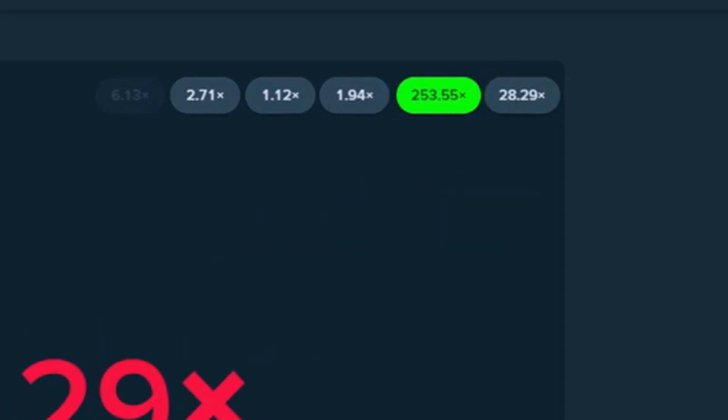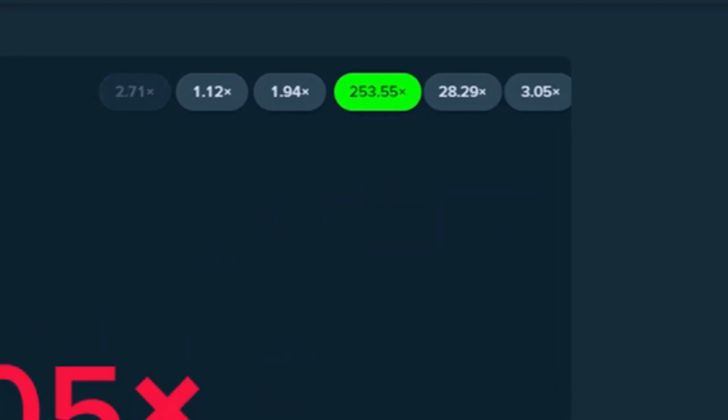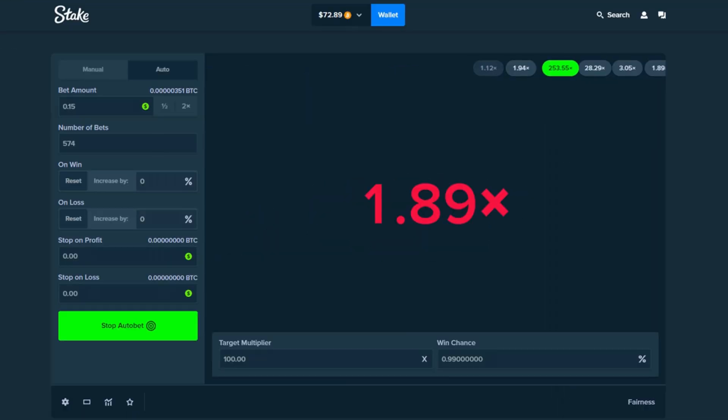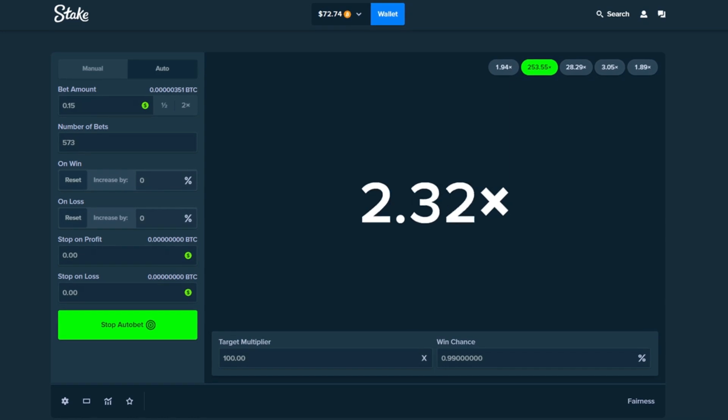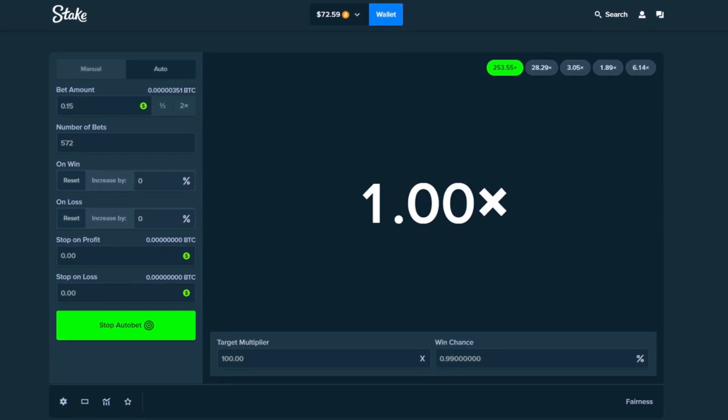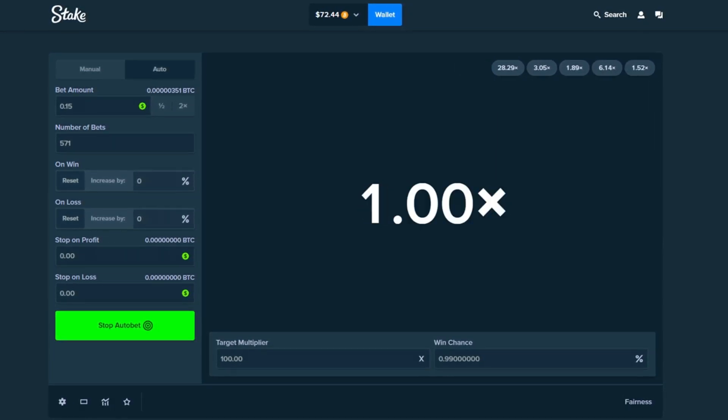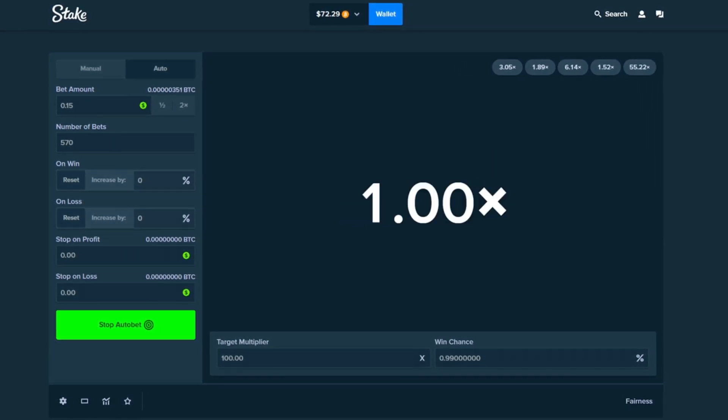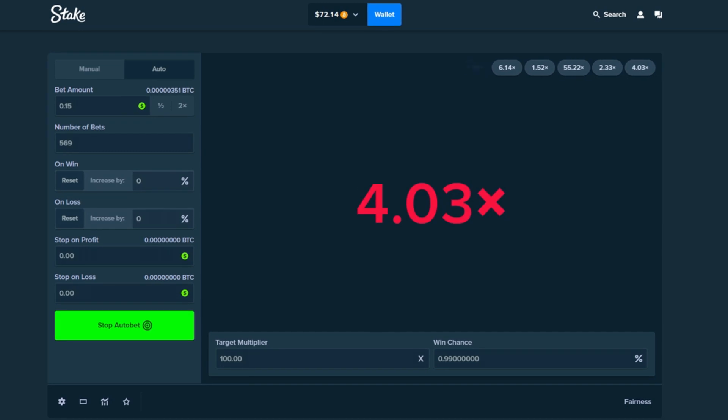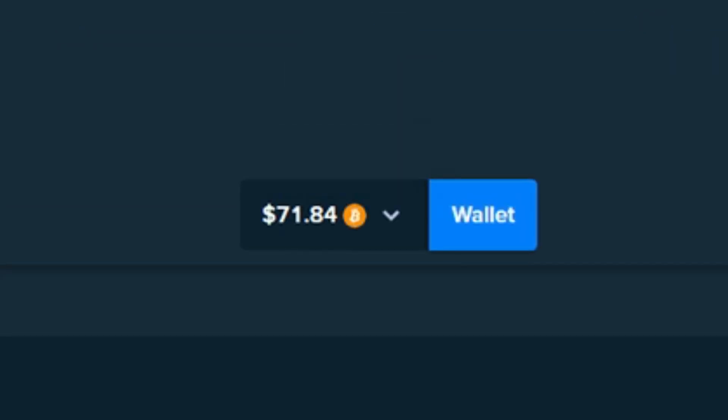Hey yo let's go we finally just hit one, 253x. Wow the last one was a 200x as well. We're finally gonna hit it. We're still down bad guys. We're still at $71 even though we've hit two of these.